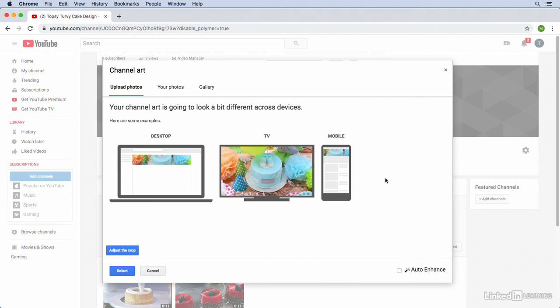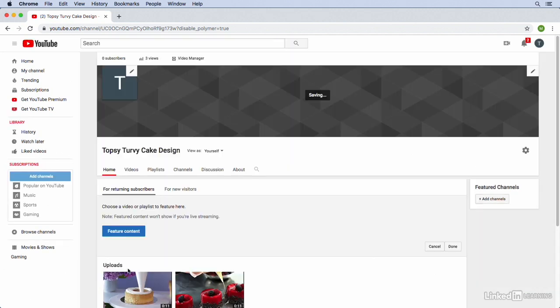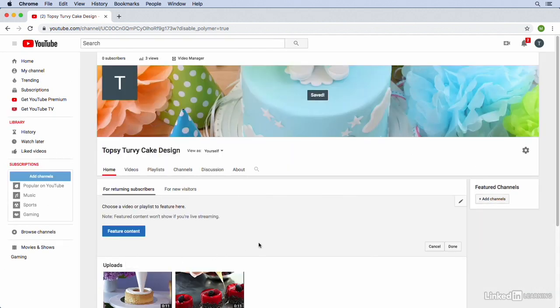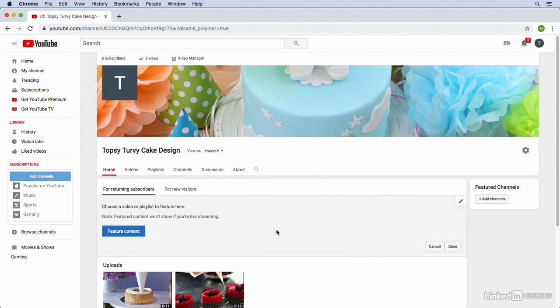You can see YouTube gives us a preview of what this image is going to look like on different devices. So if we wanted to adjust anything about the cropping of this image we could by clicking on the adjust the crop button but it looks good to me. I already did a lot of the cropping before I uploaded it to YouTube so I'm just going to click select. And now we've got some channel art. So we've got this cake image across the top of our screen and already I think that makes our channel look a lot better.